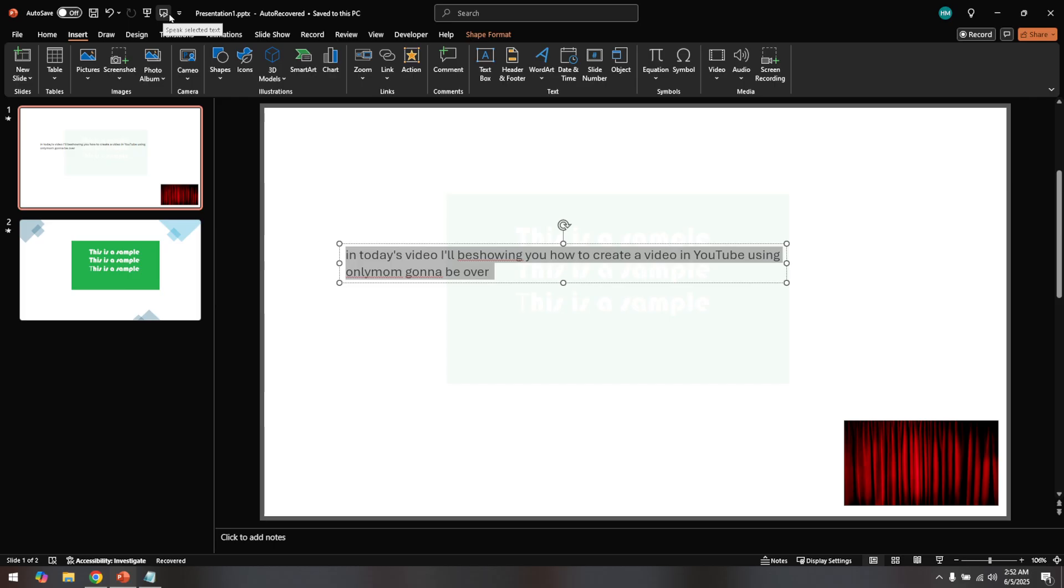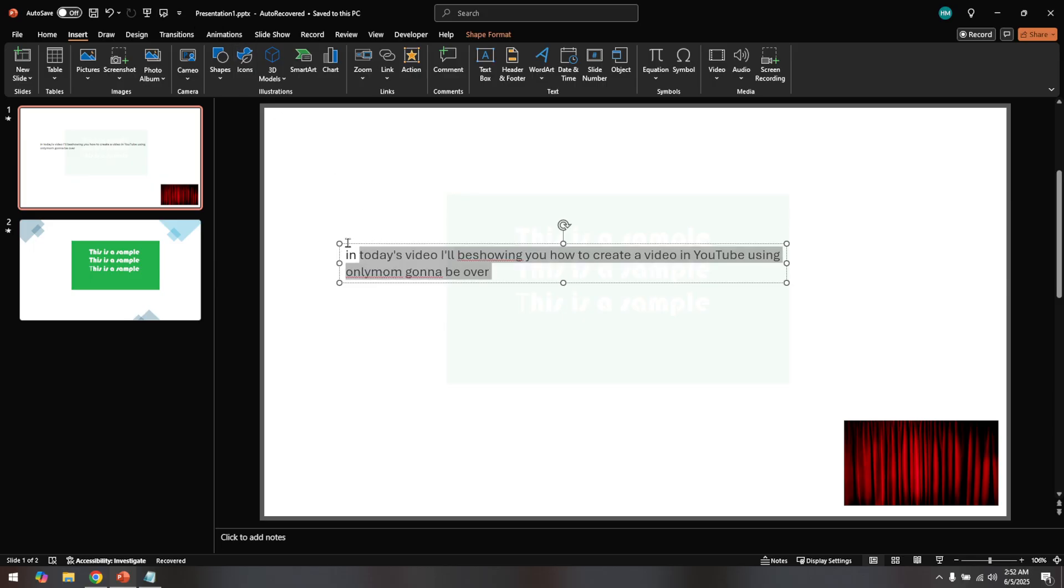And that's it. You've successfully added and tested text to speech in your PowerPoint presentation. Whether you're using it for accessibility or simply to add a bit of flair to your slides, this feature can enhance your presentation significantly.